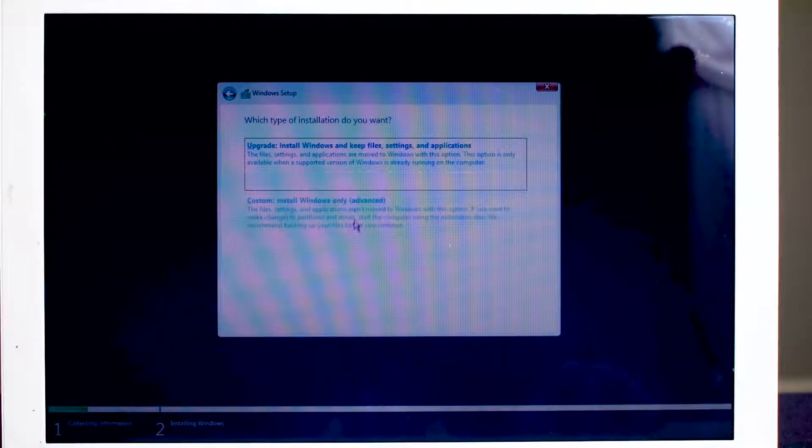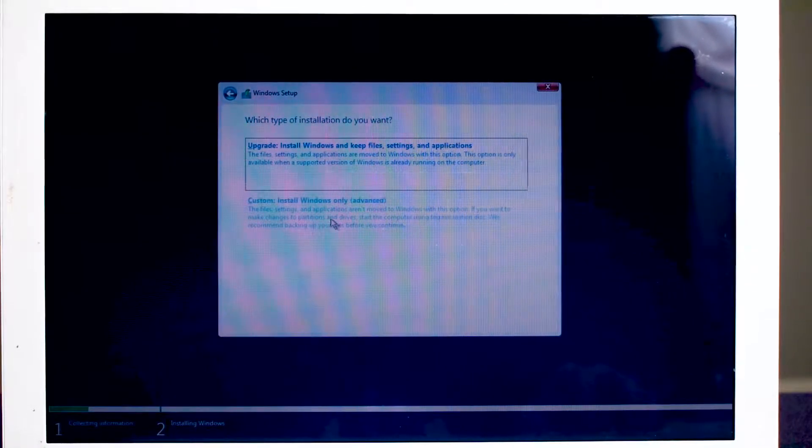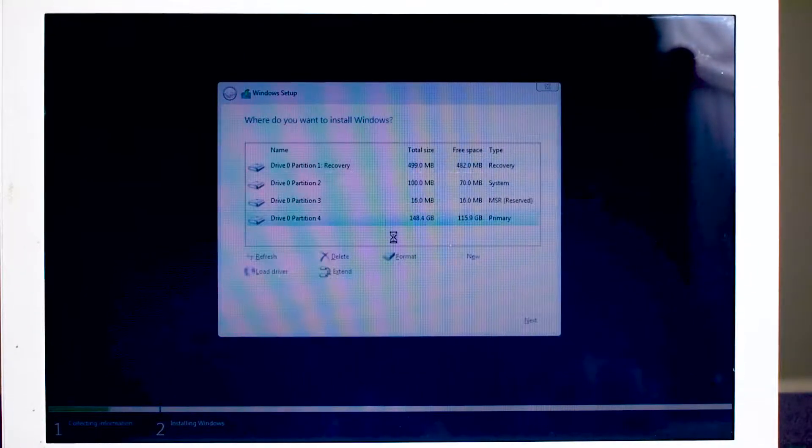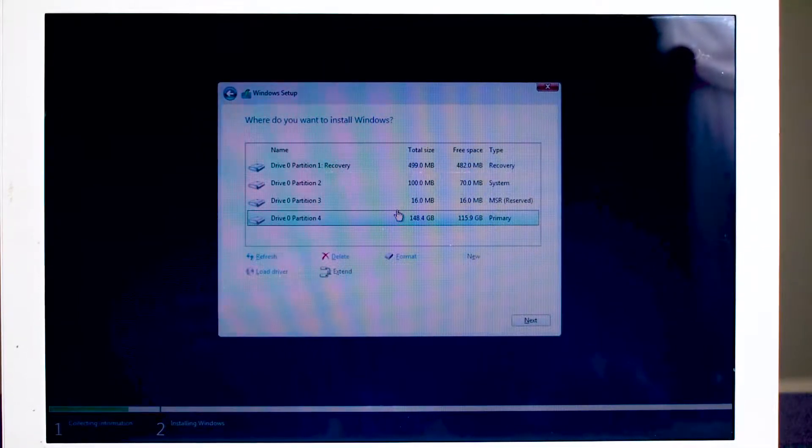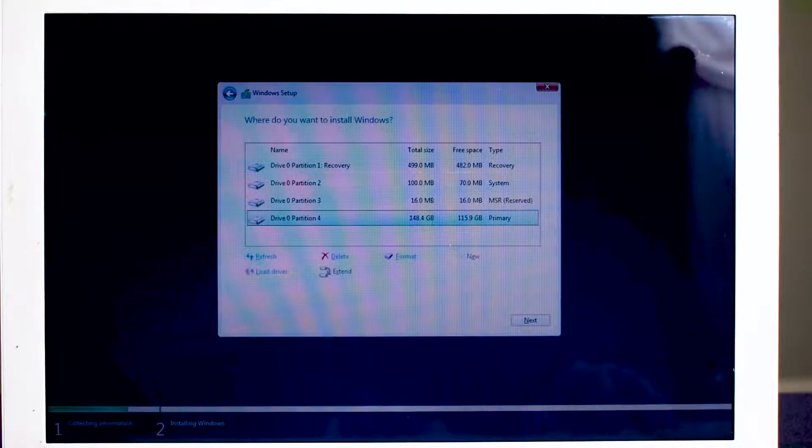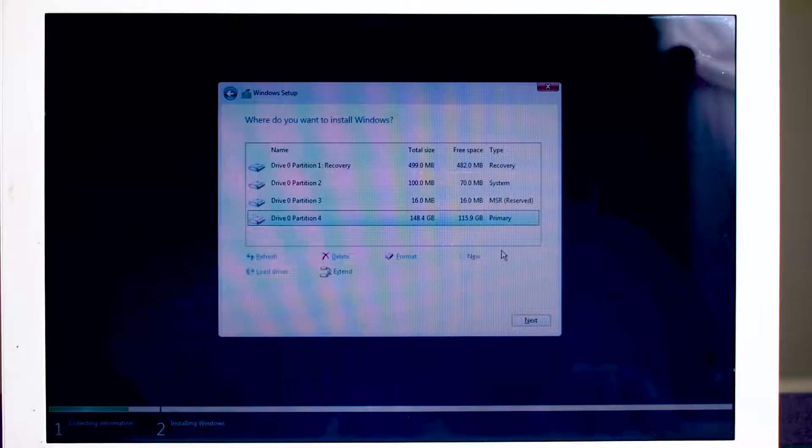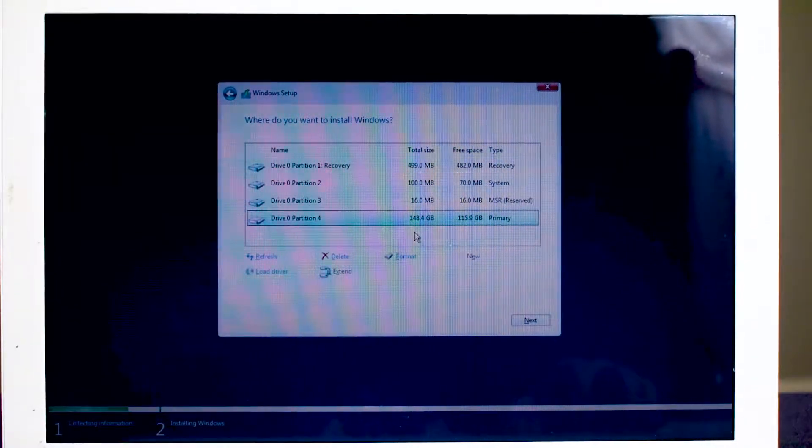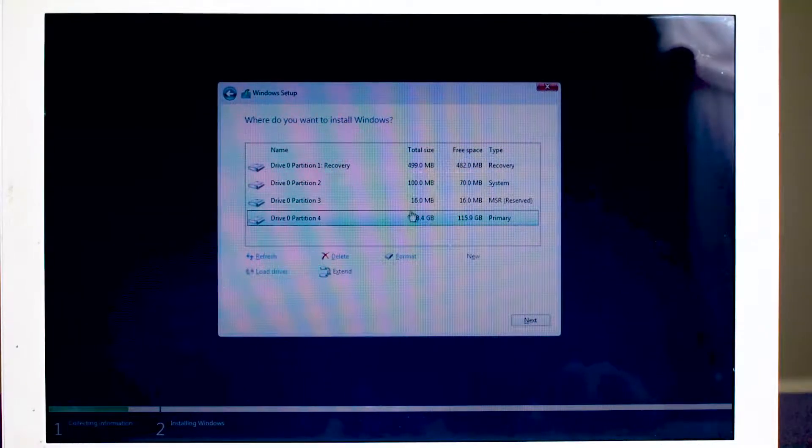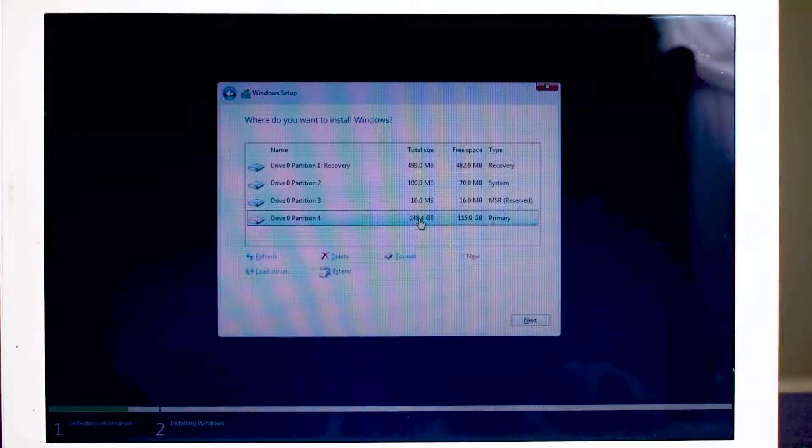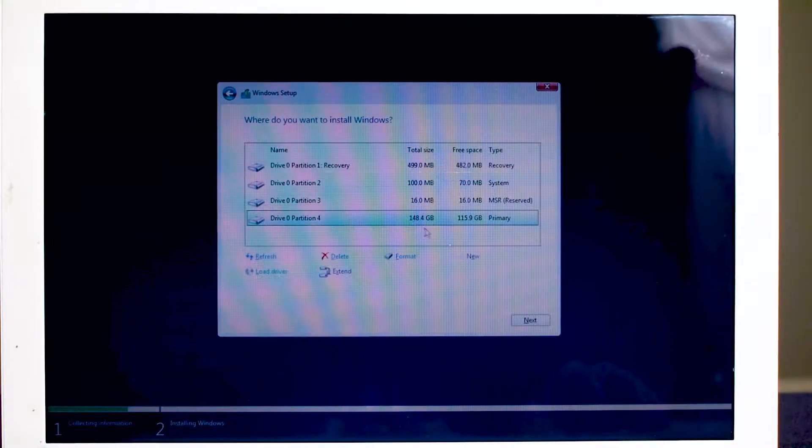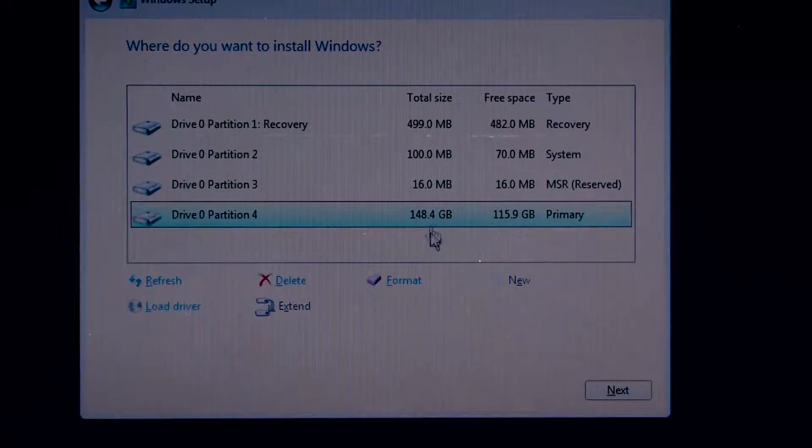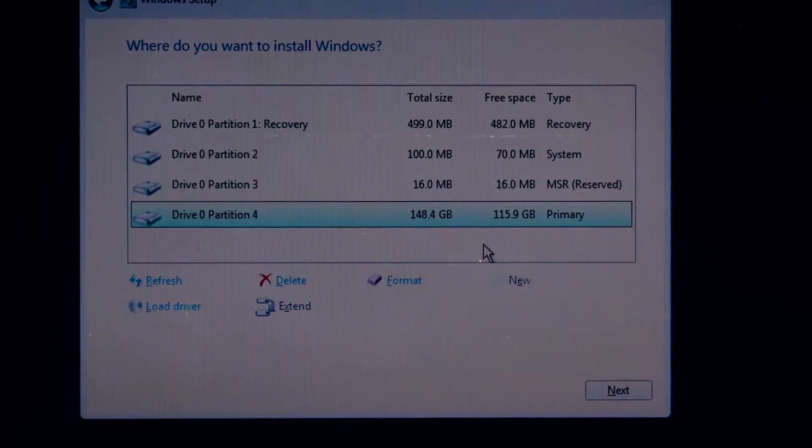Now it says upgrade or custom. So I think I'm gonna choose the custom install Windows only and sure enough it brings up all the drives that are located on the MacBook and we want to find the SSD located in the MacBook. So the storage device that we want to find is the SSD, the 150 gig.